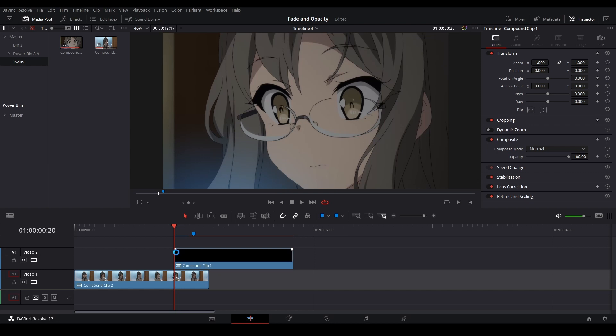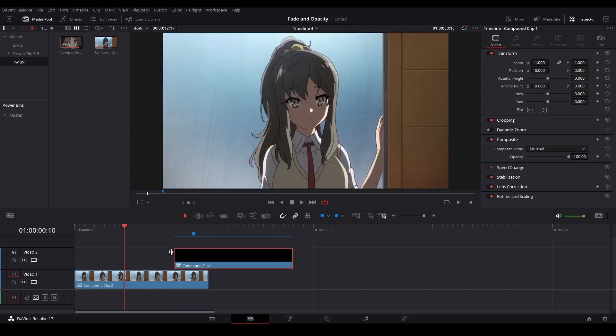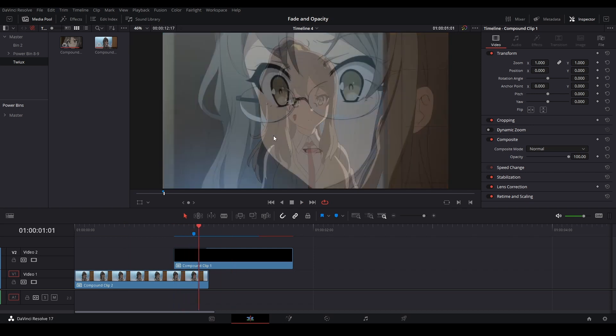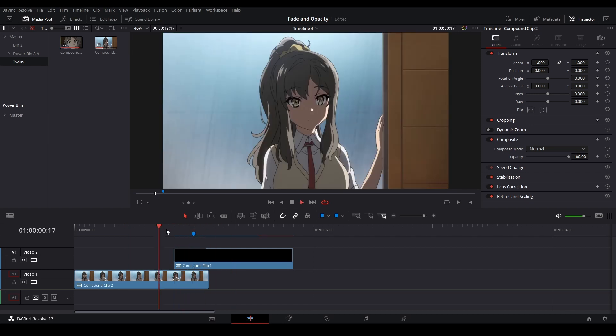The way we control opacity is with the white dots at the end of our clip. If we take those and drag them over, you can see that we're actually making a linear fade just like this. And that's one way of doing it.